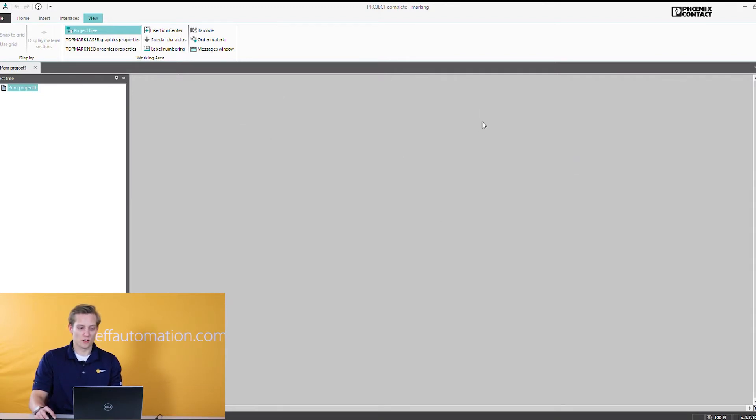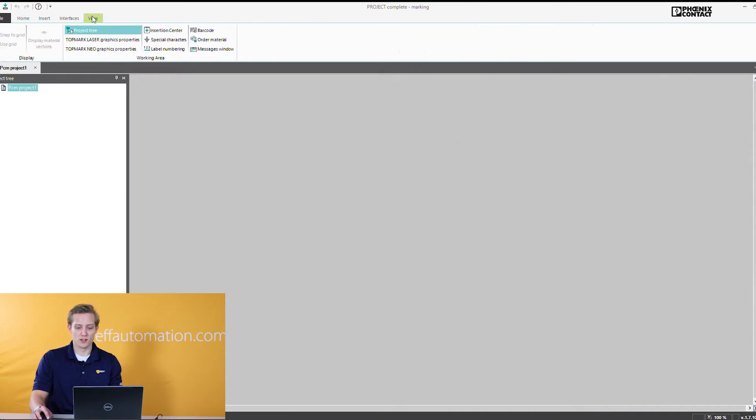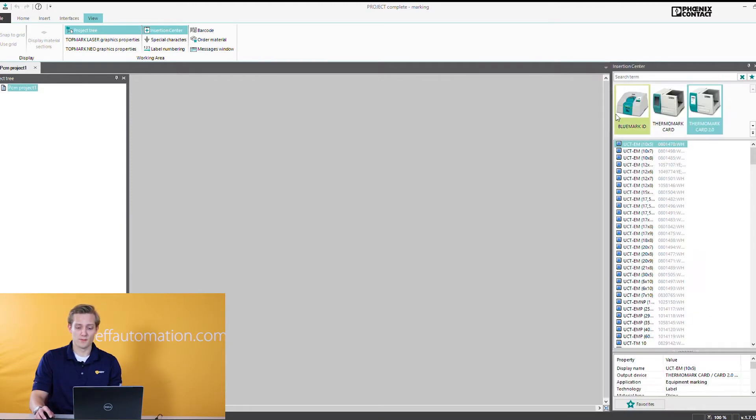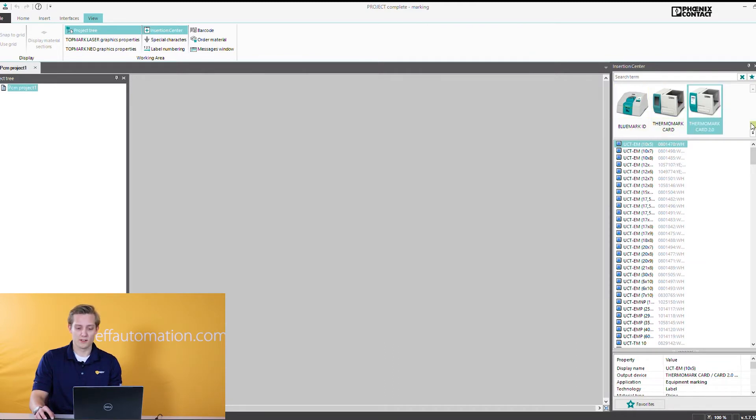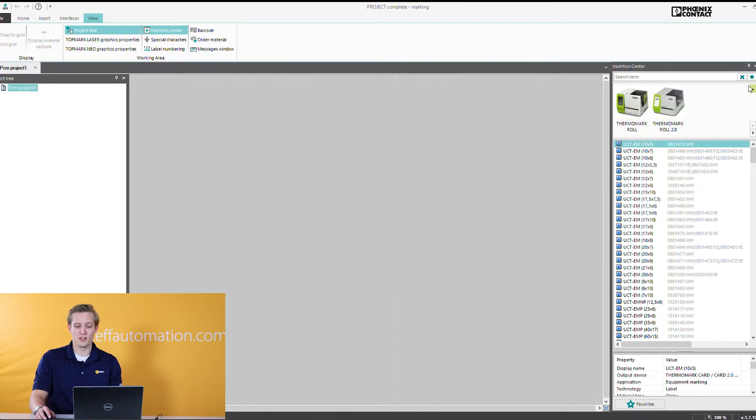To get to those you can come over here to this view tab and you open up the insertion center. If you're starting a new project this is exactly what you do. You open the insertion center and under the insertion center you'll see all the printers listed. We're going to start with the Thermomark Card. There's obviously a Thermomark Roll. You've got to scroll down to see them and it lists all the material for that printer.